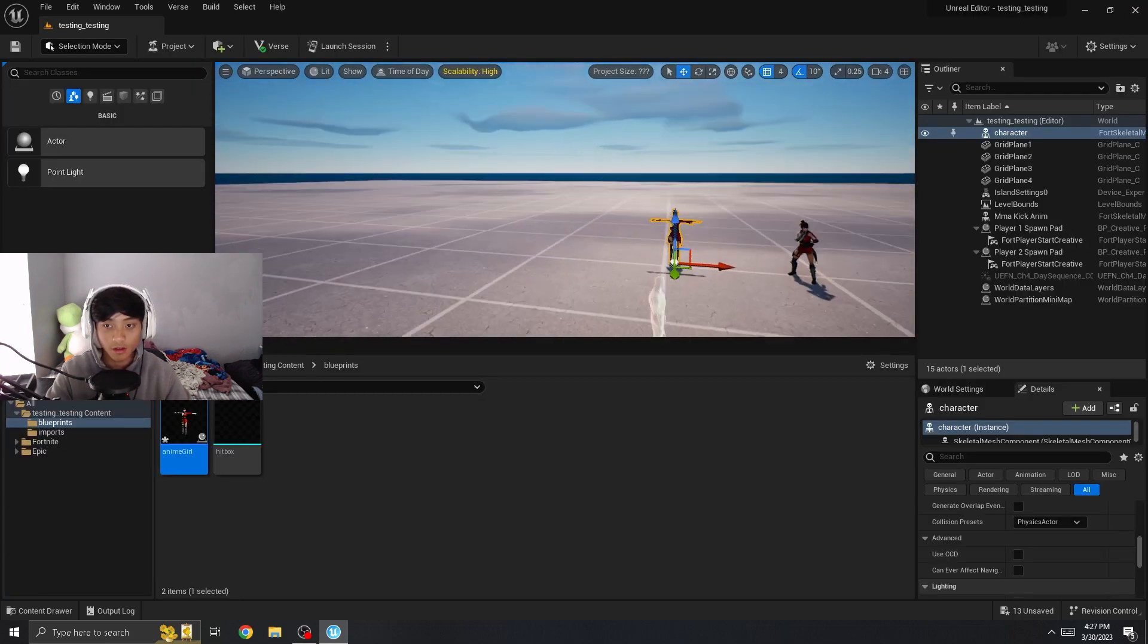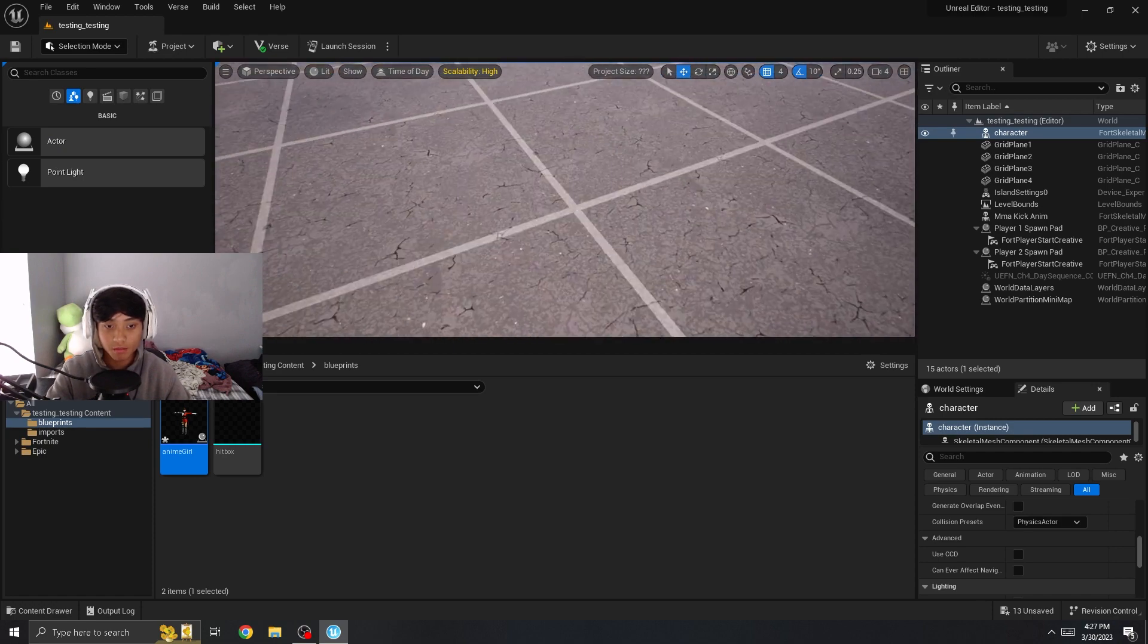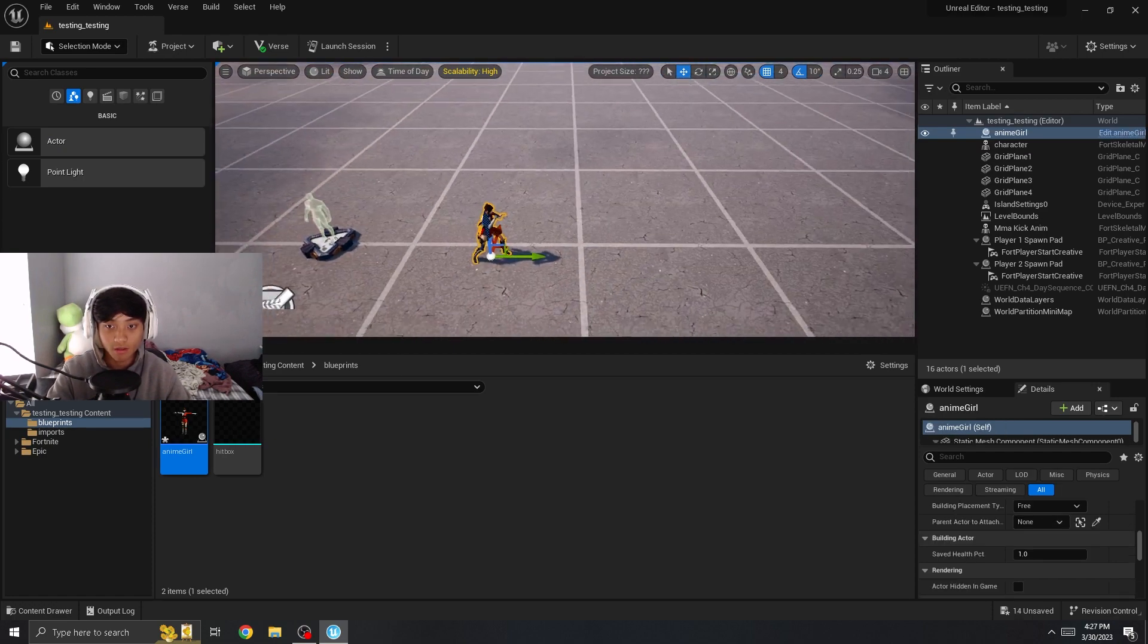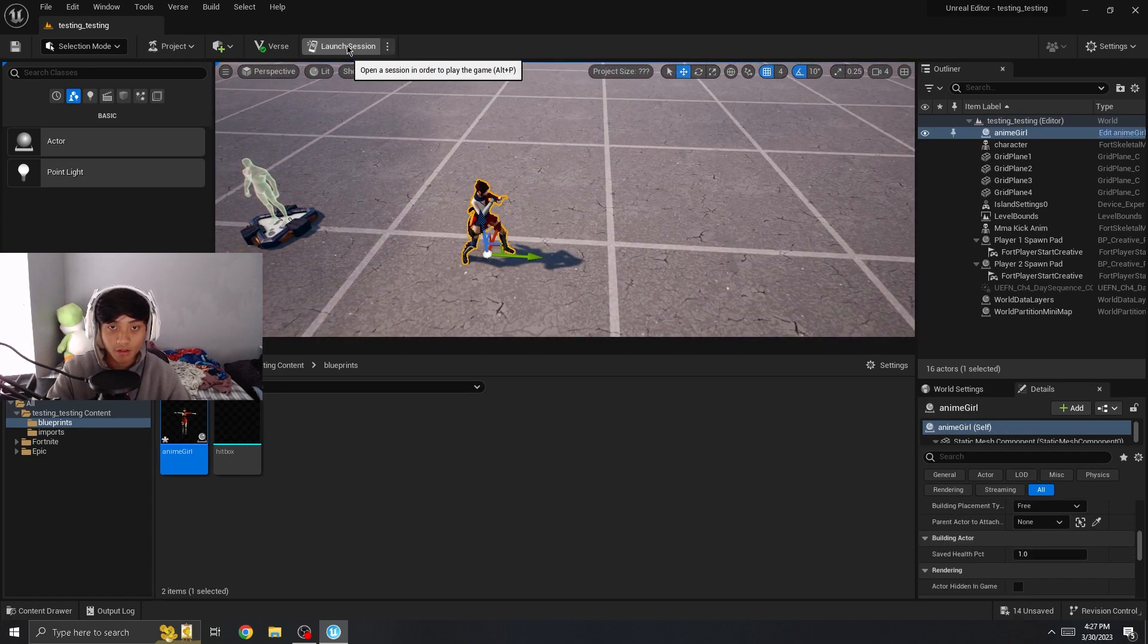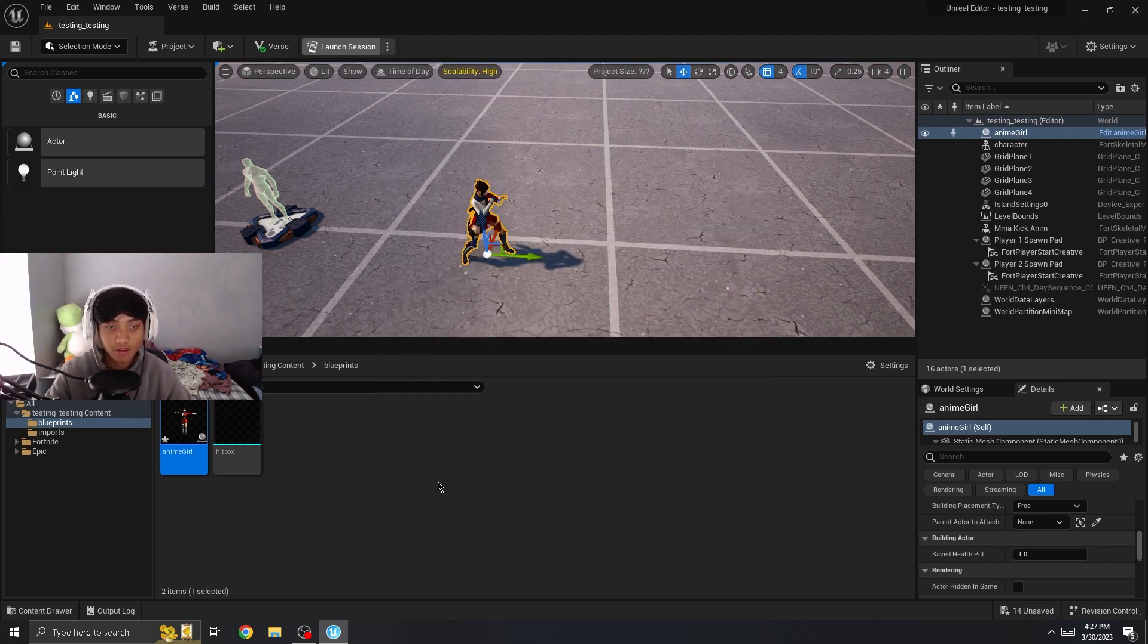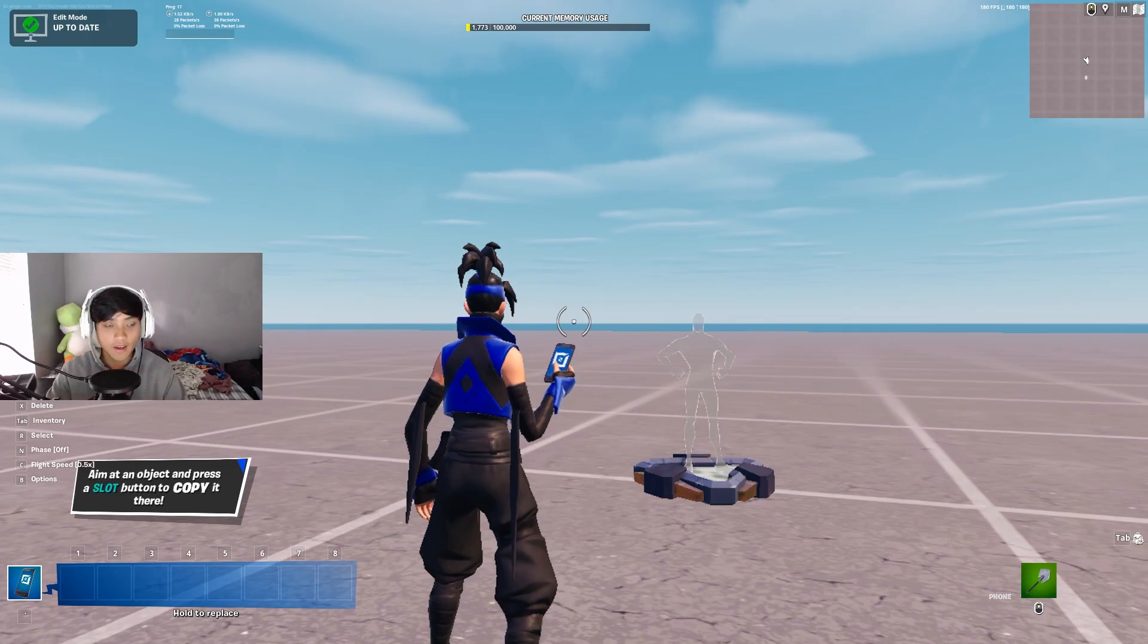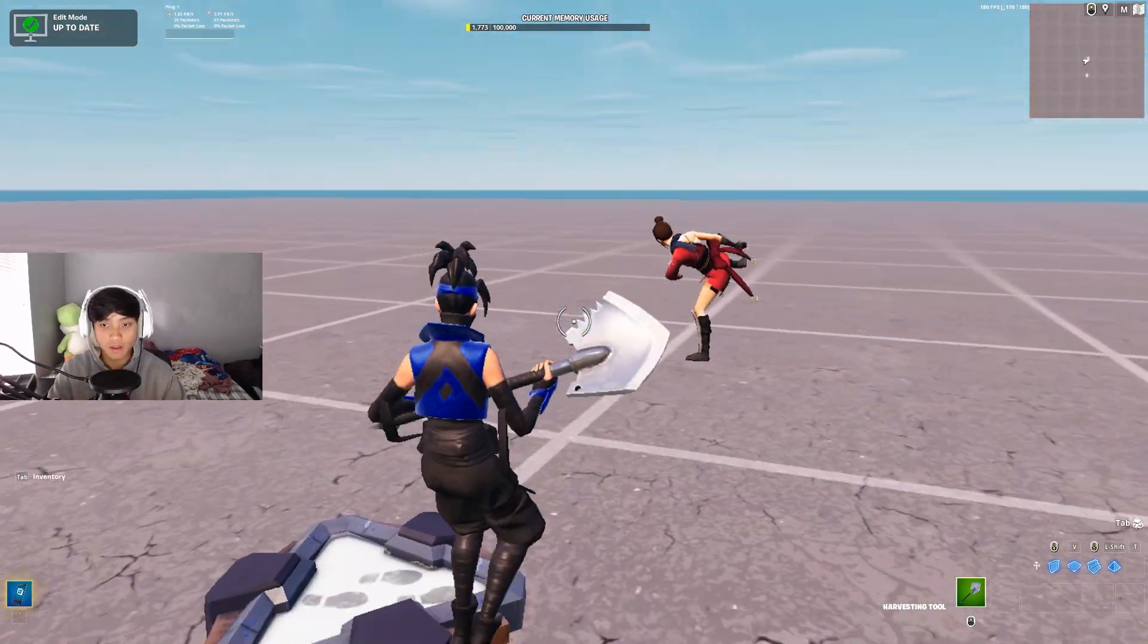All you got to do is make sure you drag the blueprint in and not any other one. And we're just going to launch a session and see if it has collision now. Now that we're in, I'm just going to start my game.